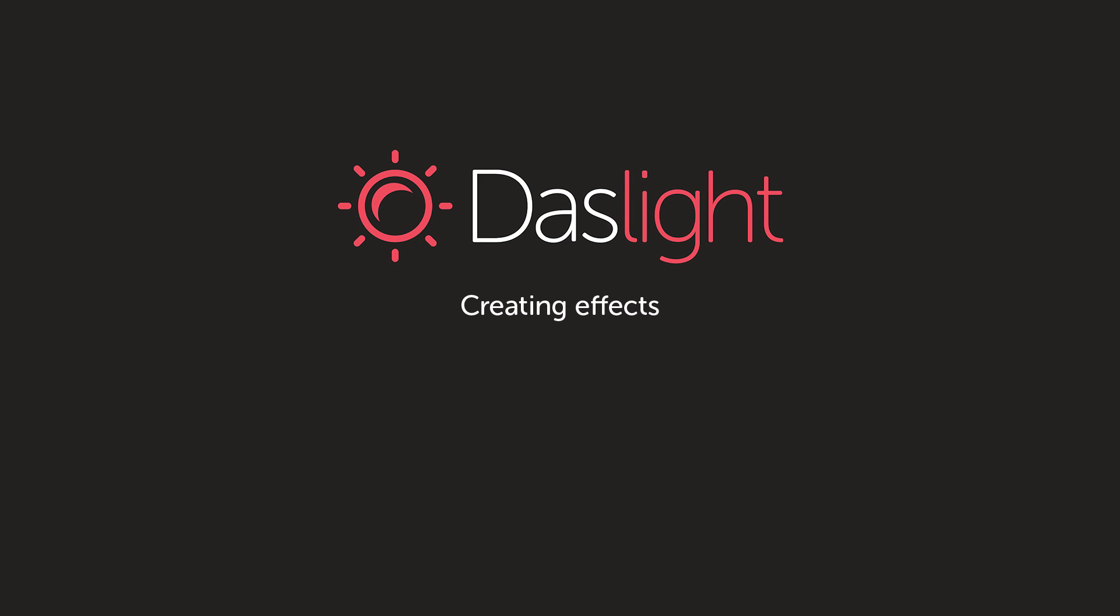Hey there and welcome to another exciting DasLight tutorial. This is Simon Bennett and I'm going to be speaking to you today all about effects and creating effects in DasLight 4.